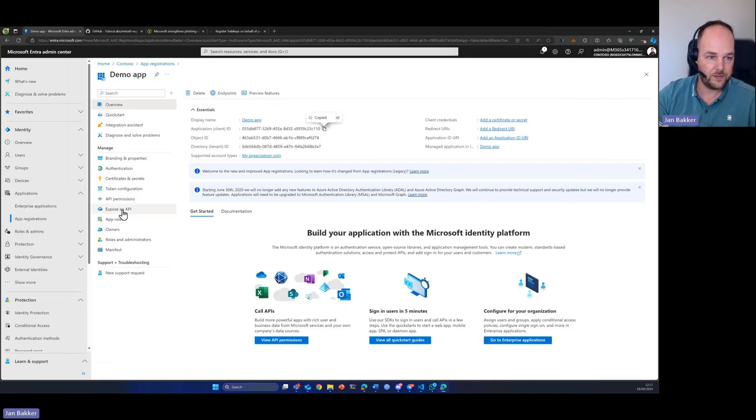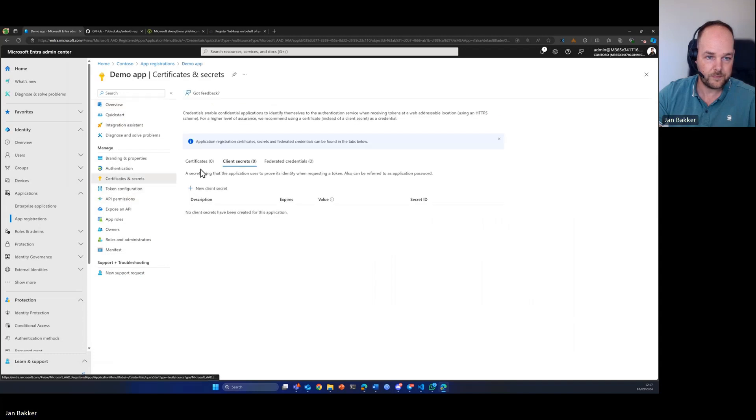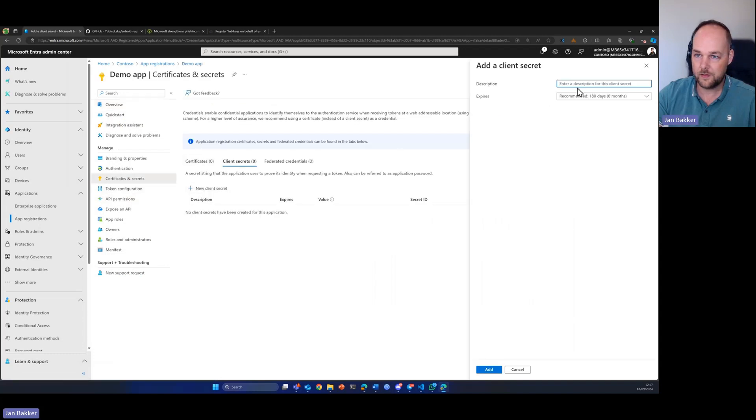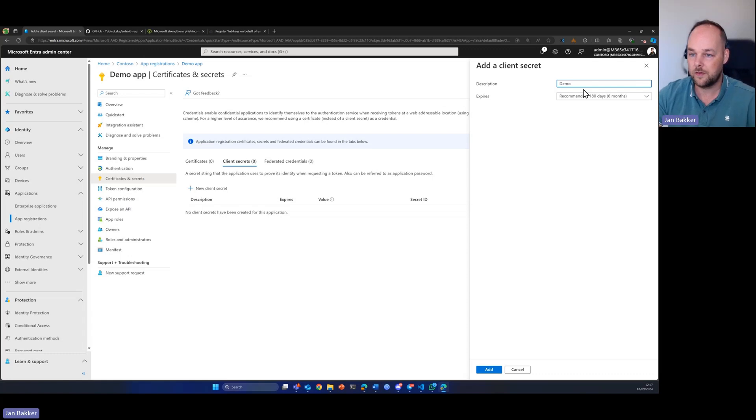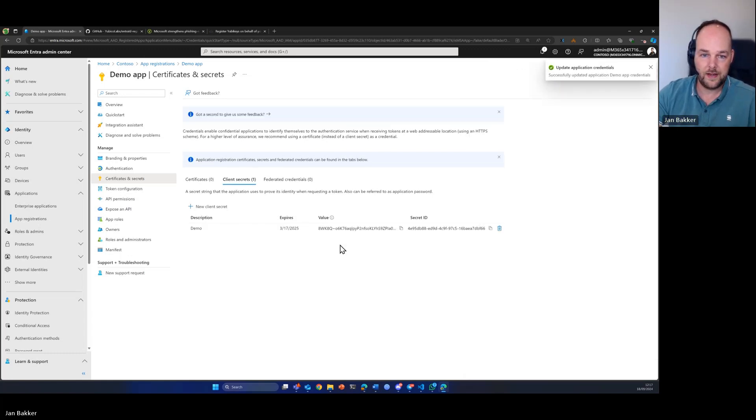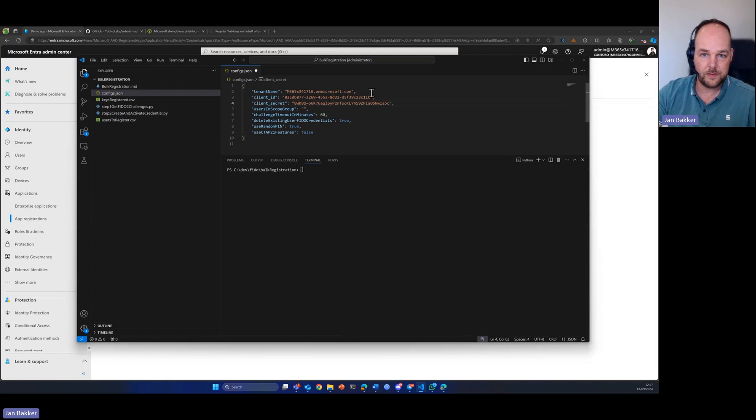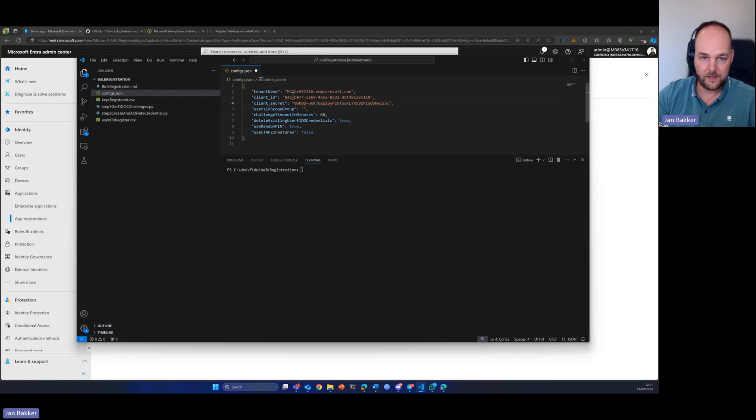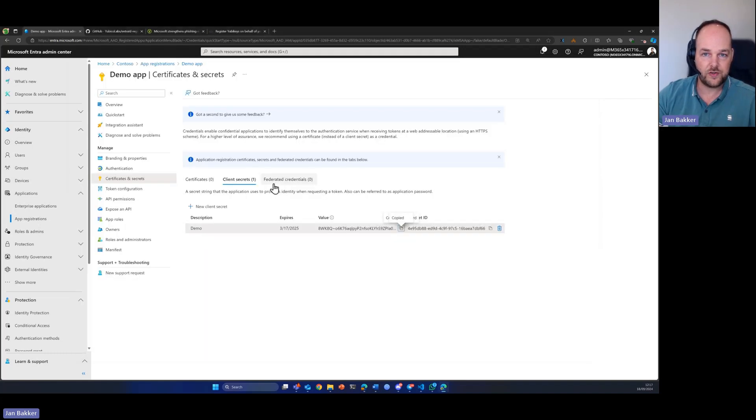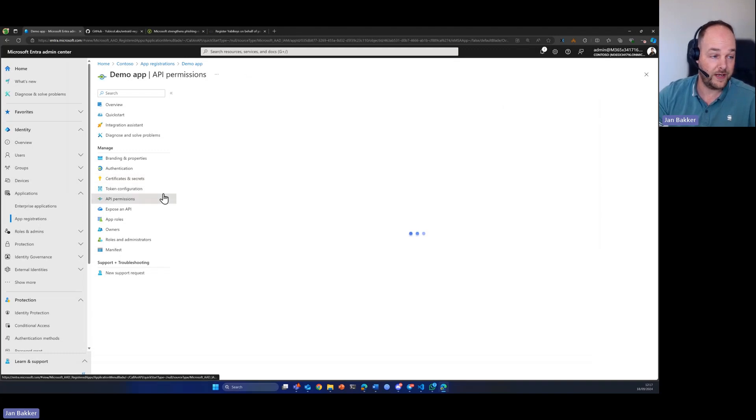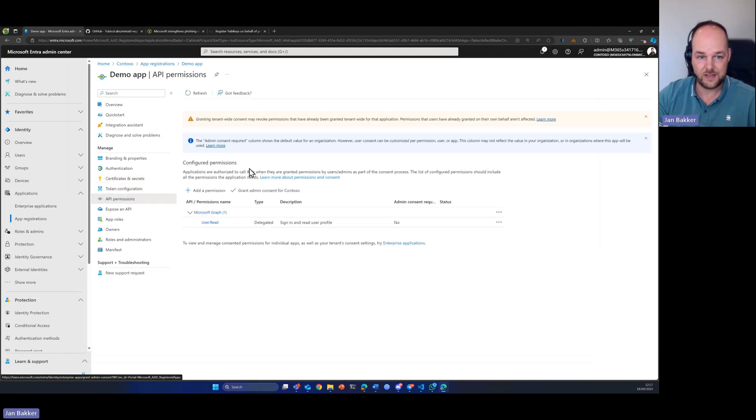The next thing is the secret. We're going to create a new secret. Here we copy the value and we're also going to paste that in the JSON file.